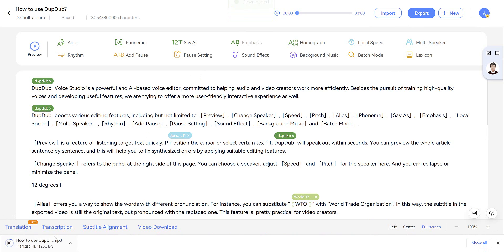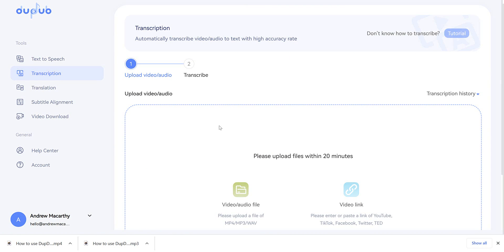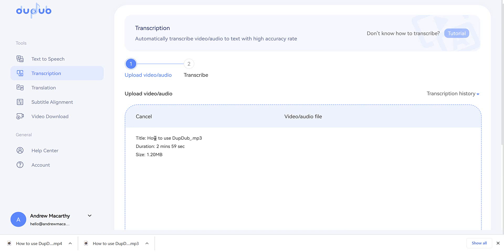And it takes just a few seconds to download. Let's take a look at one of DubDub's other tools. And that's the transcription tool, which automatically transcribes video or audio to text. So why don't we try and use the text in the video that we just created. Here it is uploaded.